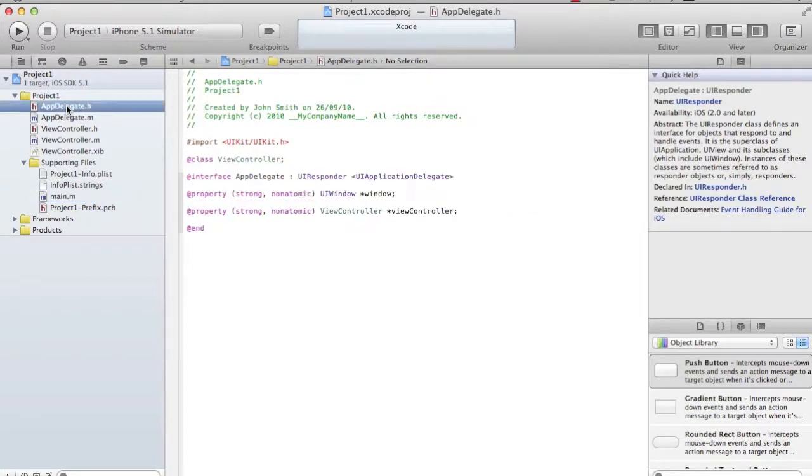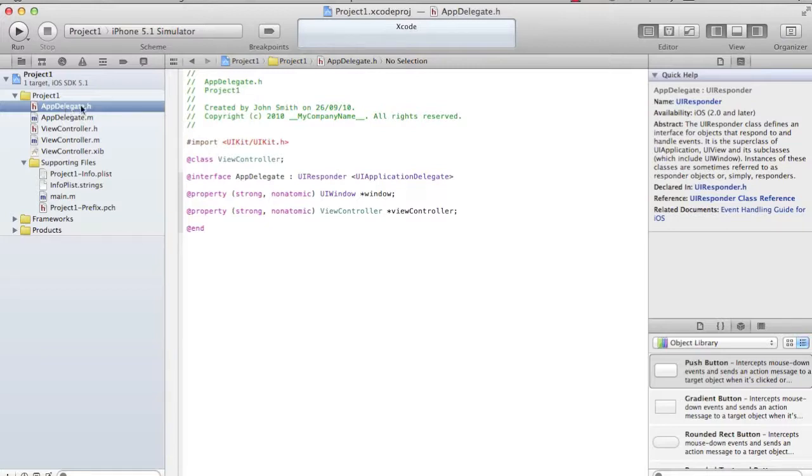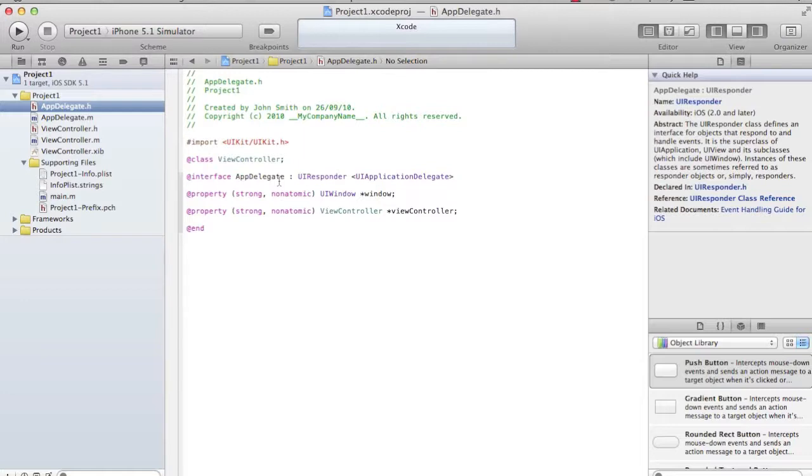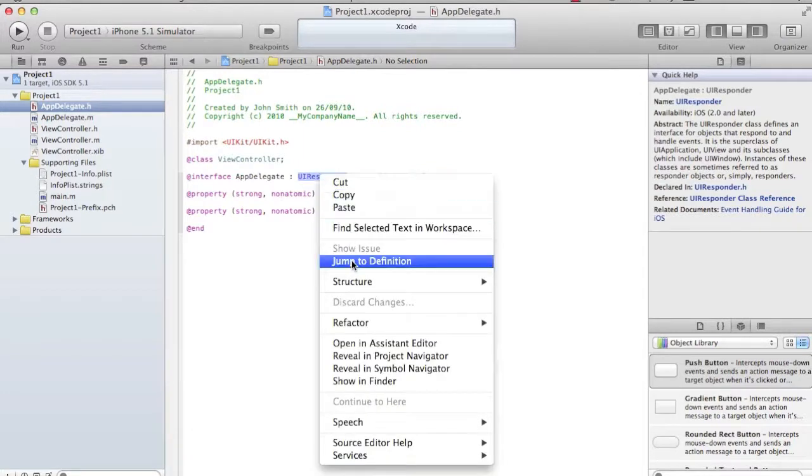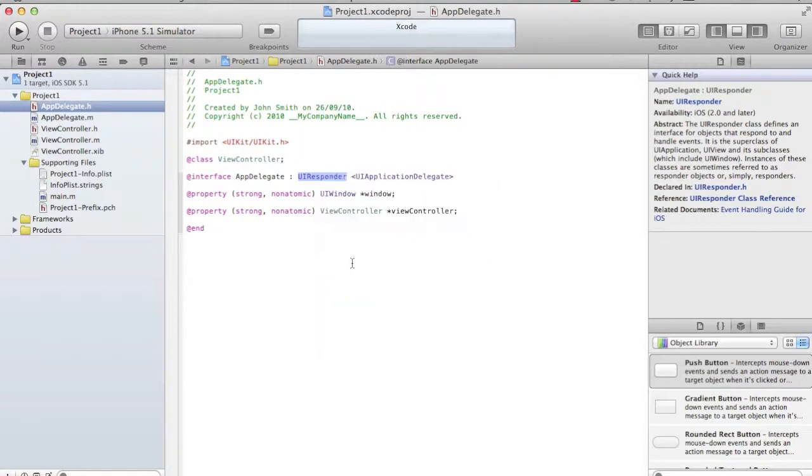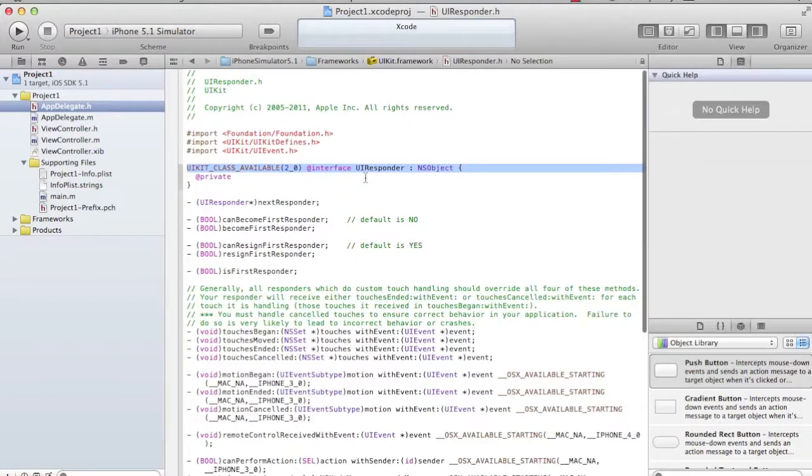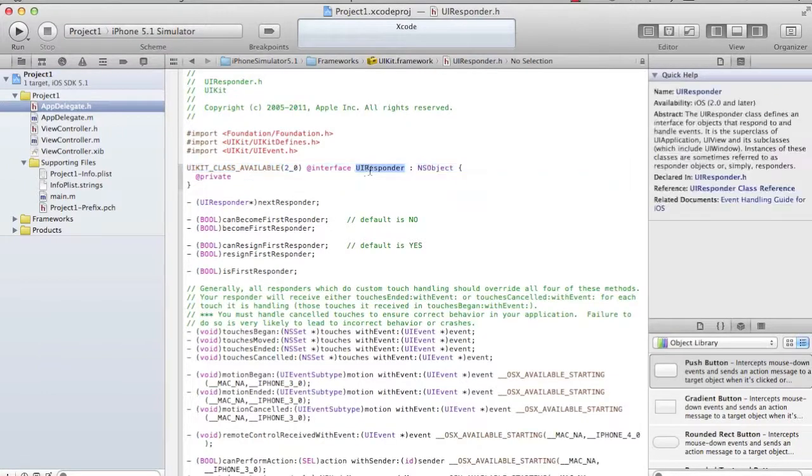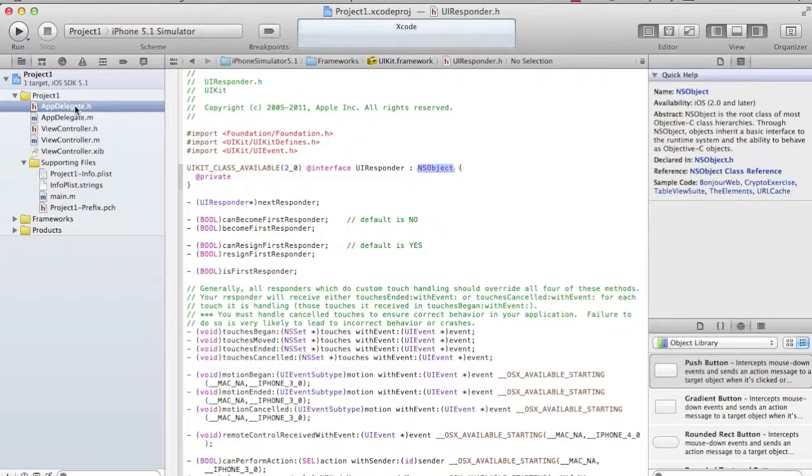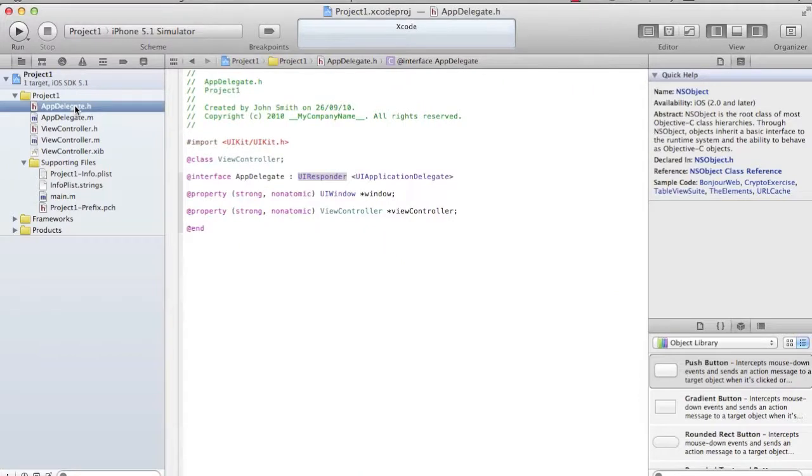I go to .h. We know in Objective-C, each class is physically represented by two files - .h and .m. .h is the declaration, whereas .m is the implementation file. If you see, AppDelegate extends UIResponder. I need to know whether it extends NSObject or not, because as per the definition, any class which extends NSObject is an Objective-C class. I see AppDelegate is a valid Objective-C class. I right-click, jump to definition, and I see UIResponder extends NSObject. I verify that AppDelegate is a valid Objective-C class.